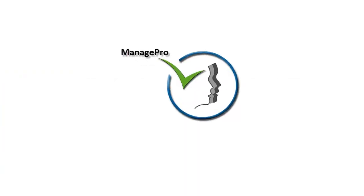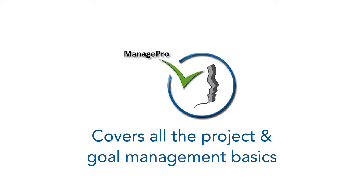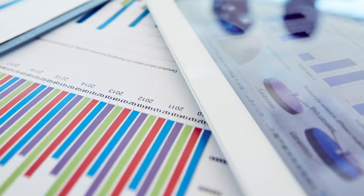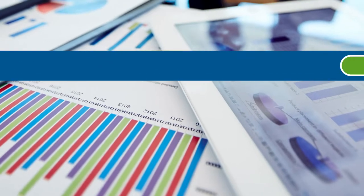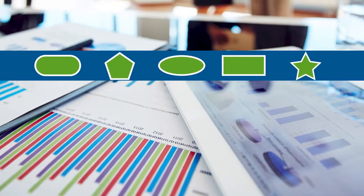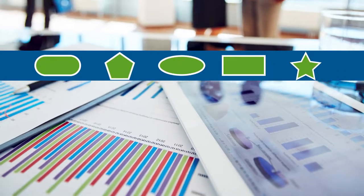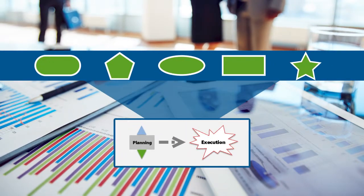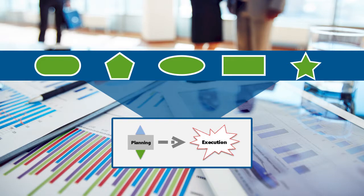Although ManagePro covers all the project and goal management basics, its ultimate focus is really one thing: helping you move from planning across a mix of demands and deliverables to successful weekly execution by your teams.